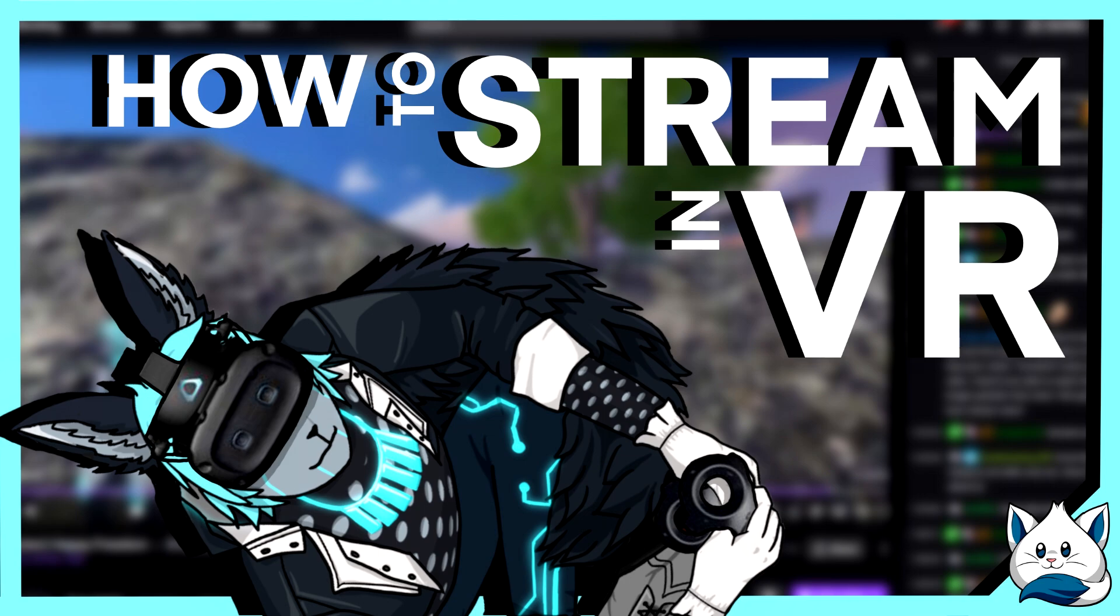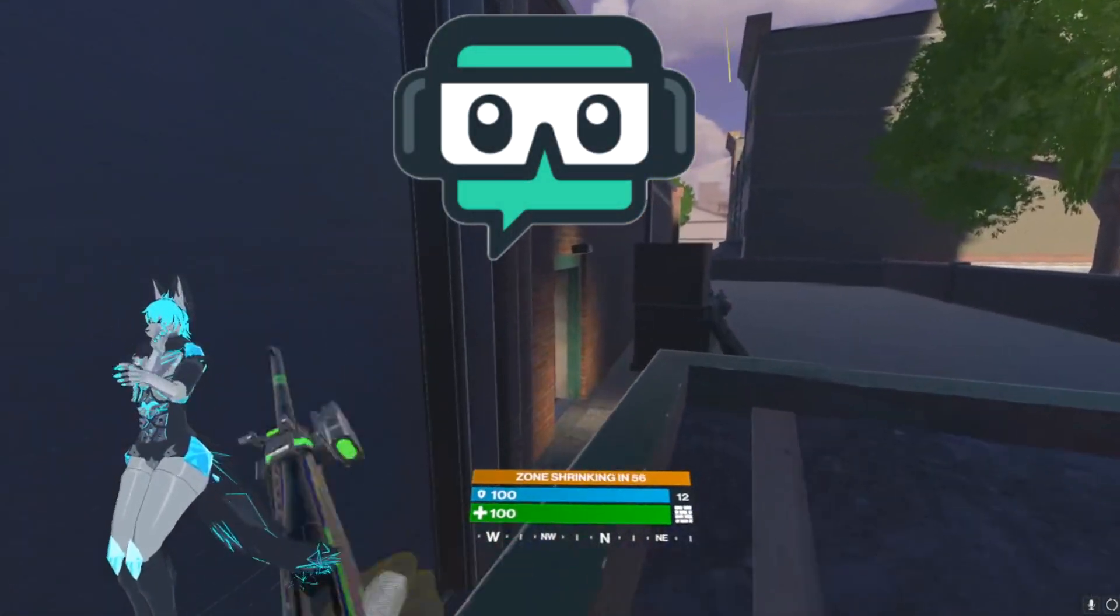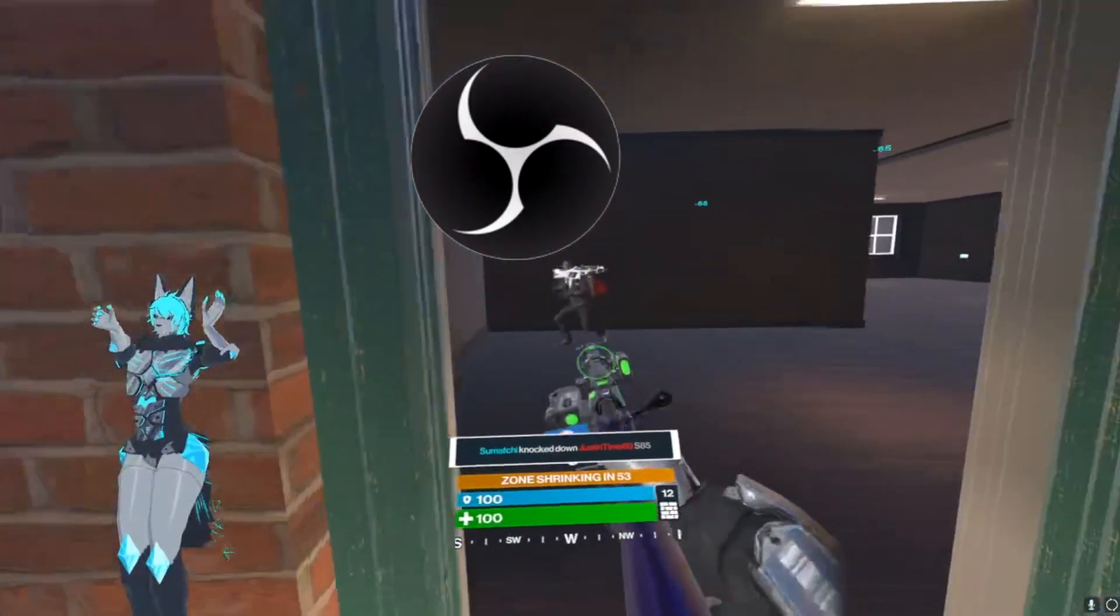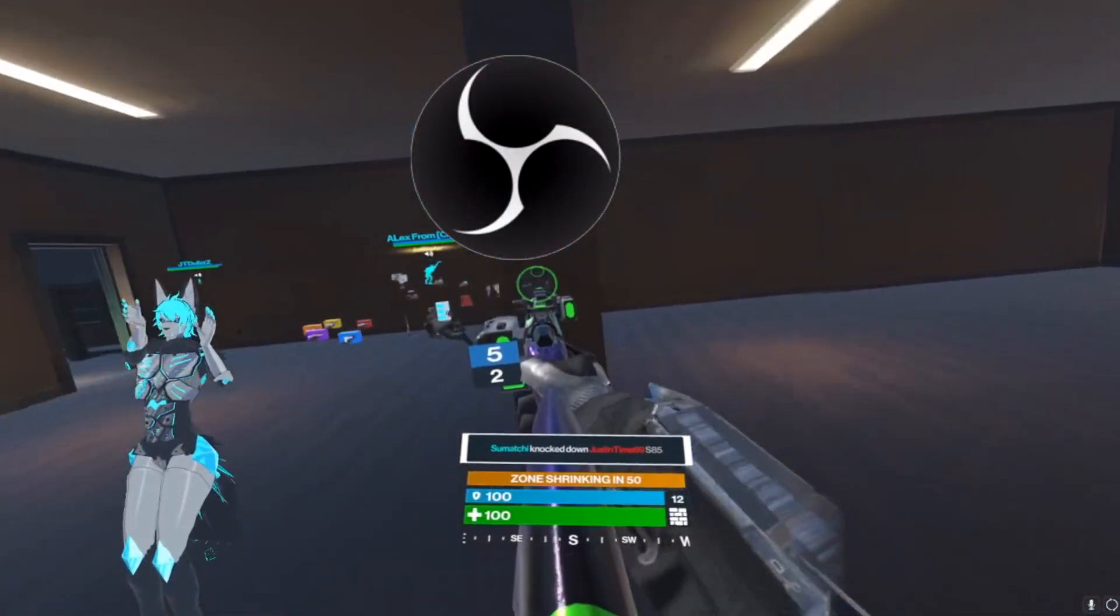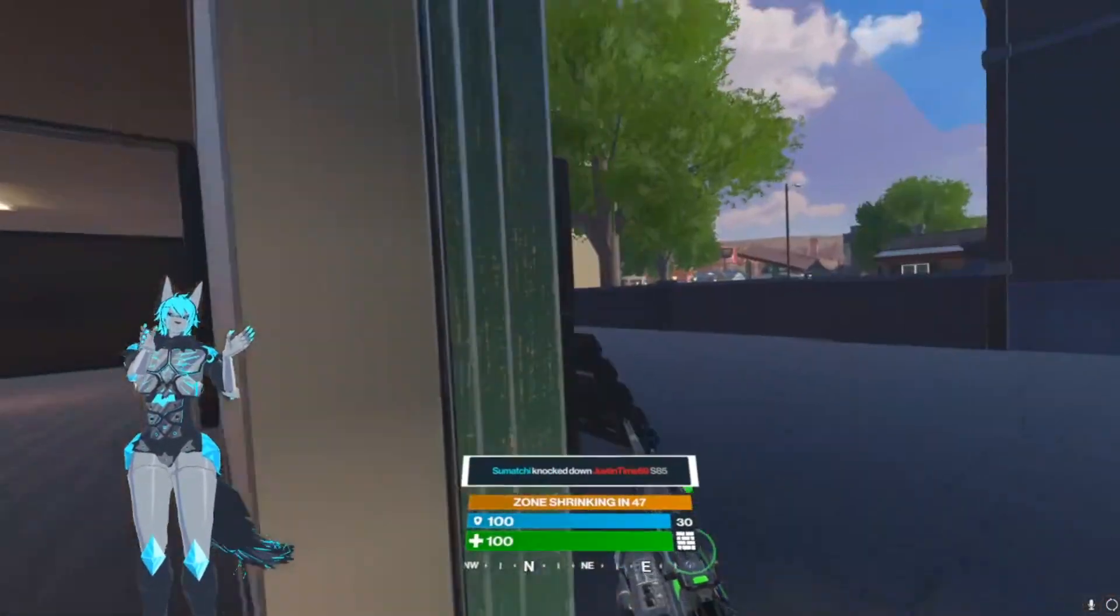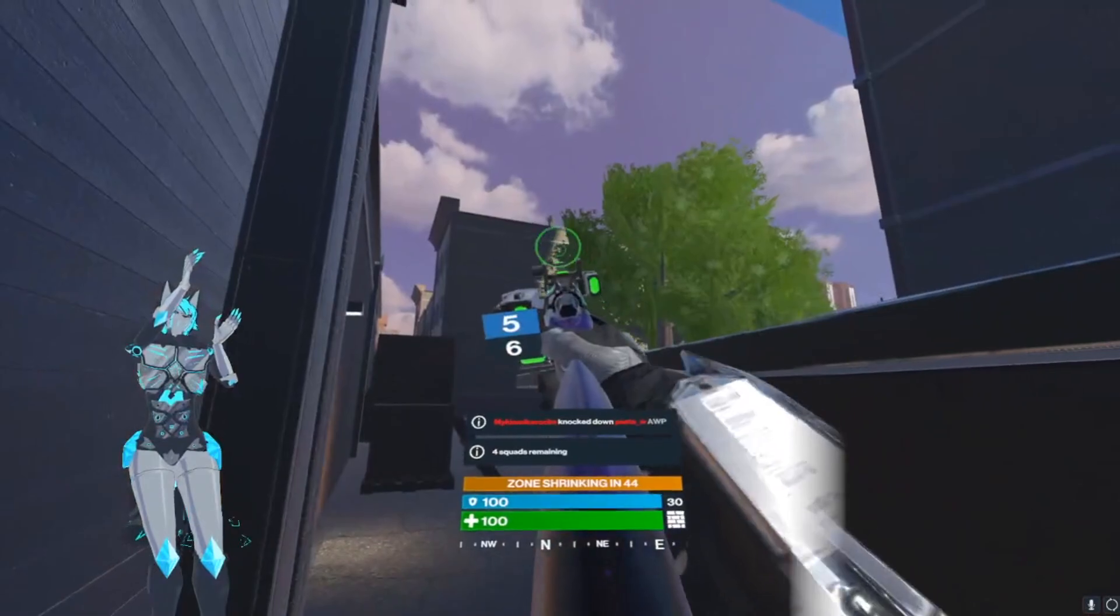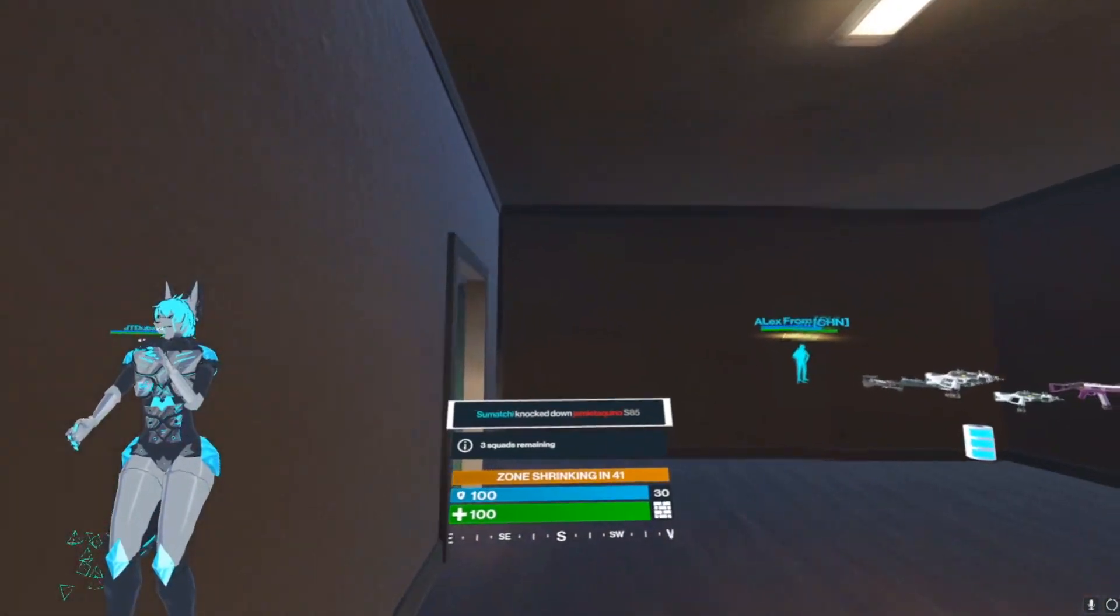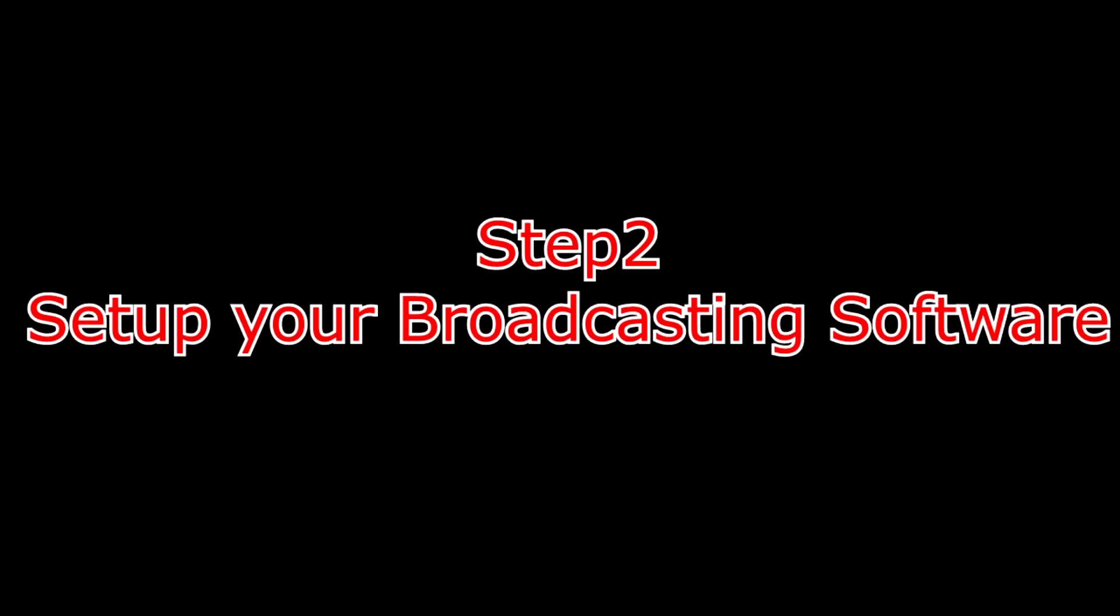How to stream in VR for PC VR. Step one: pick a broadcasting software. I personally use Streamlabs OBS, but for the sake of this video I will be using standard OBS because it's less taxing on your computer. Unless your computer is god mode, you will probably be wanting to use OBS. Regardless of which one you decide to use, they are both incredibly similar so this guide will help you set up both of them.